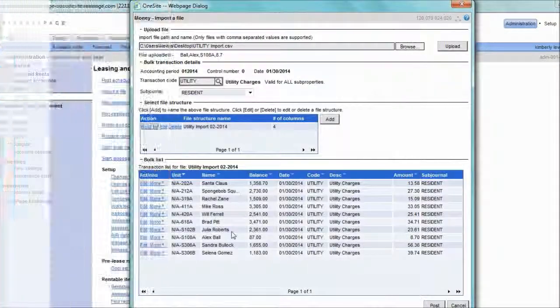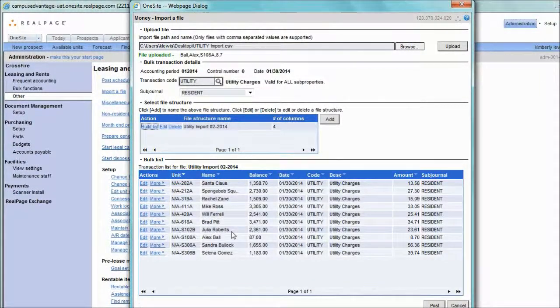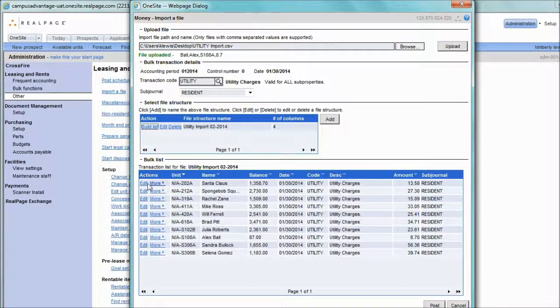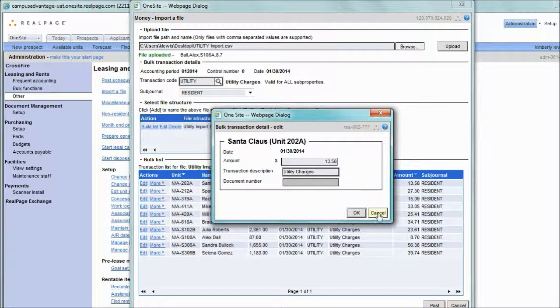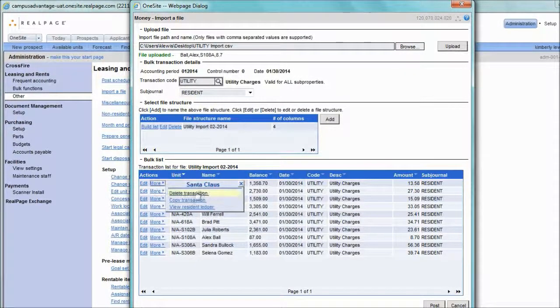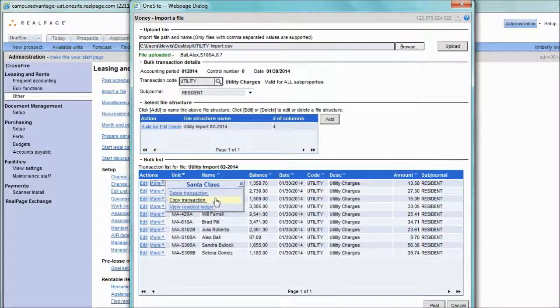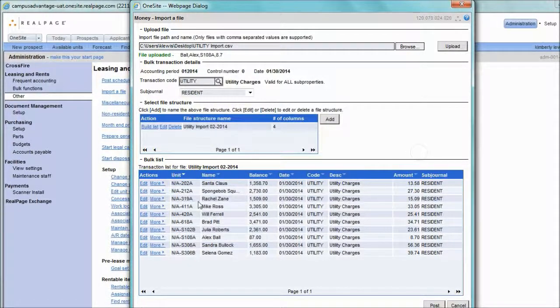If your file successfully built a list, as you see here, your next steps are to either edit the transaction if you would like to change the amount for any reason or change the description. Another option available is you can delete a transaction, copy the transaction, or view the resident's ledger.